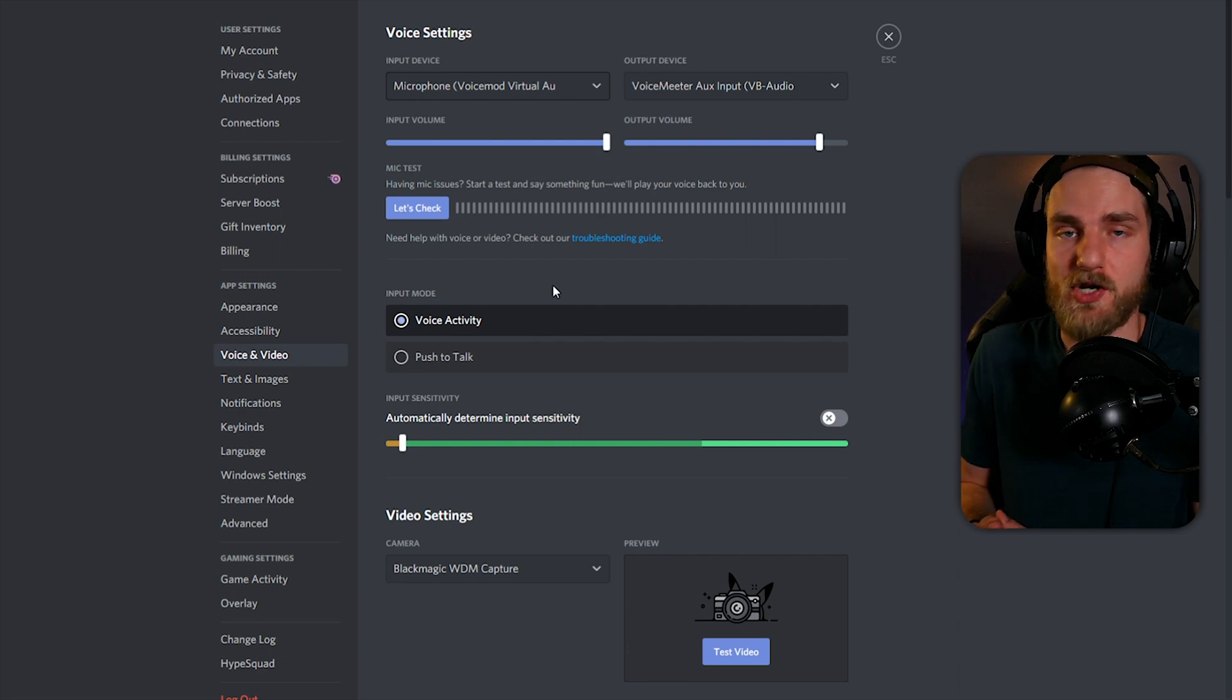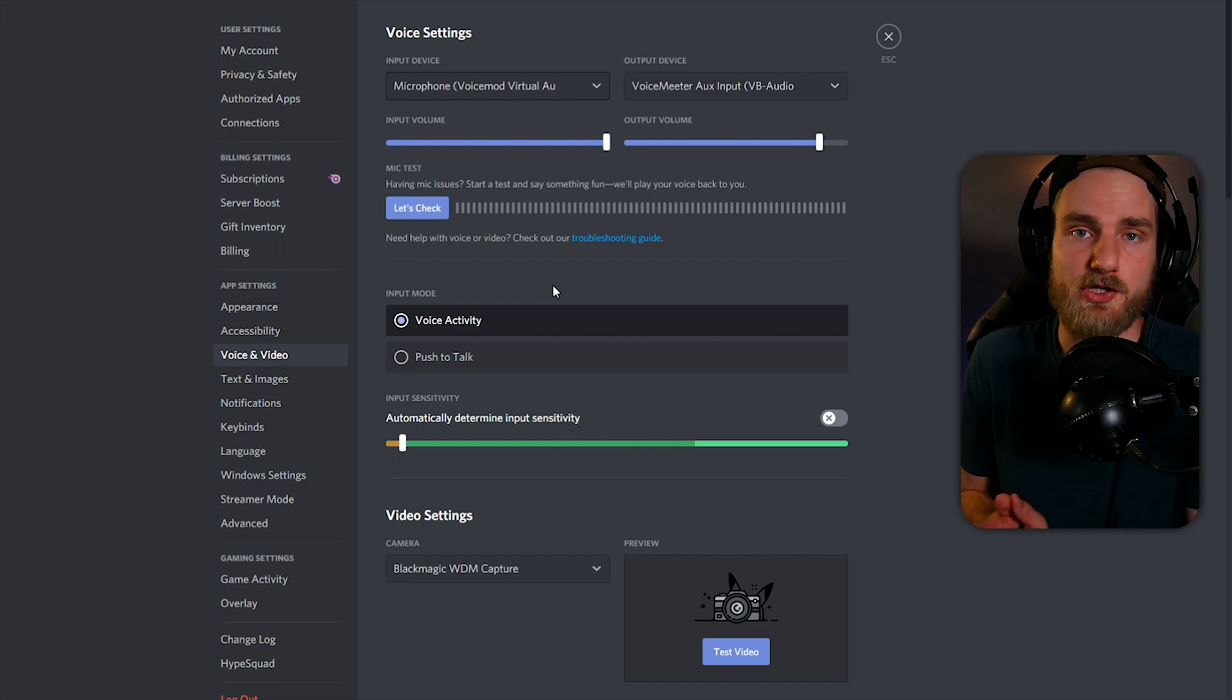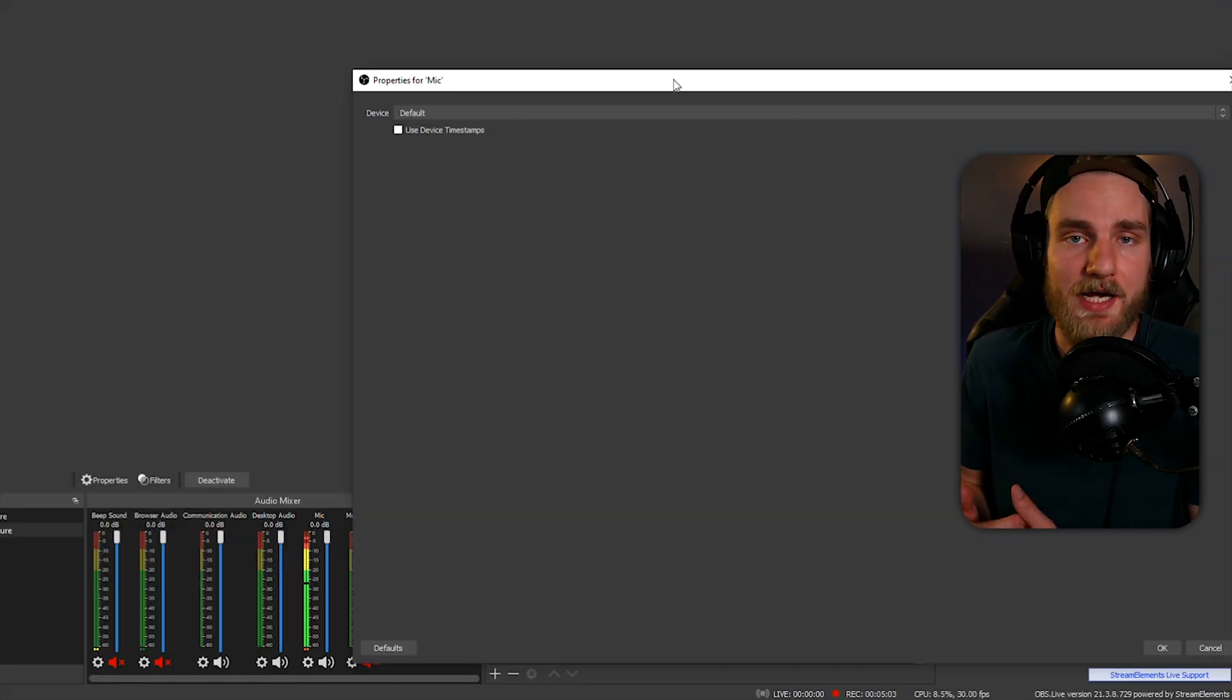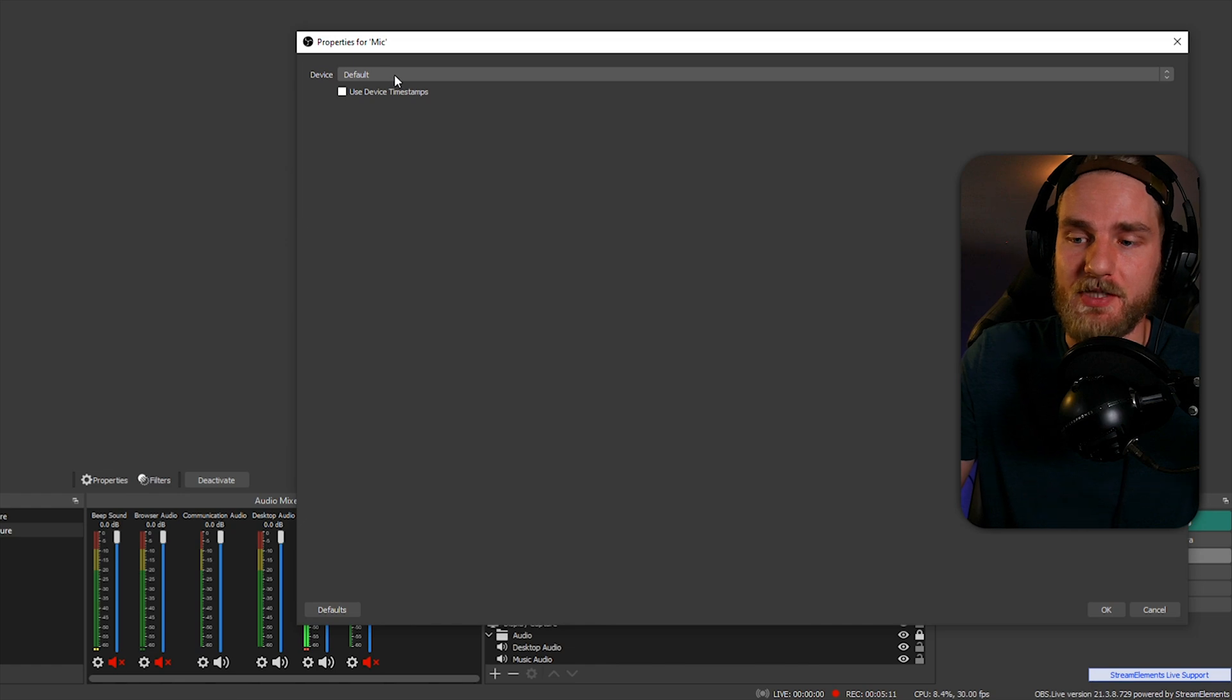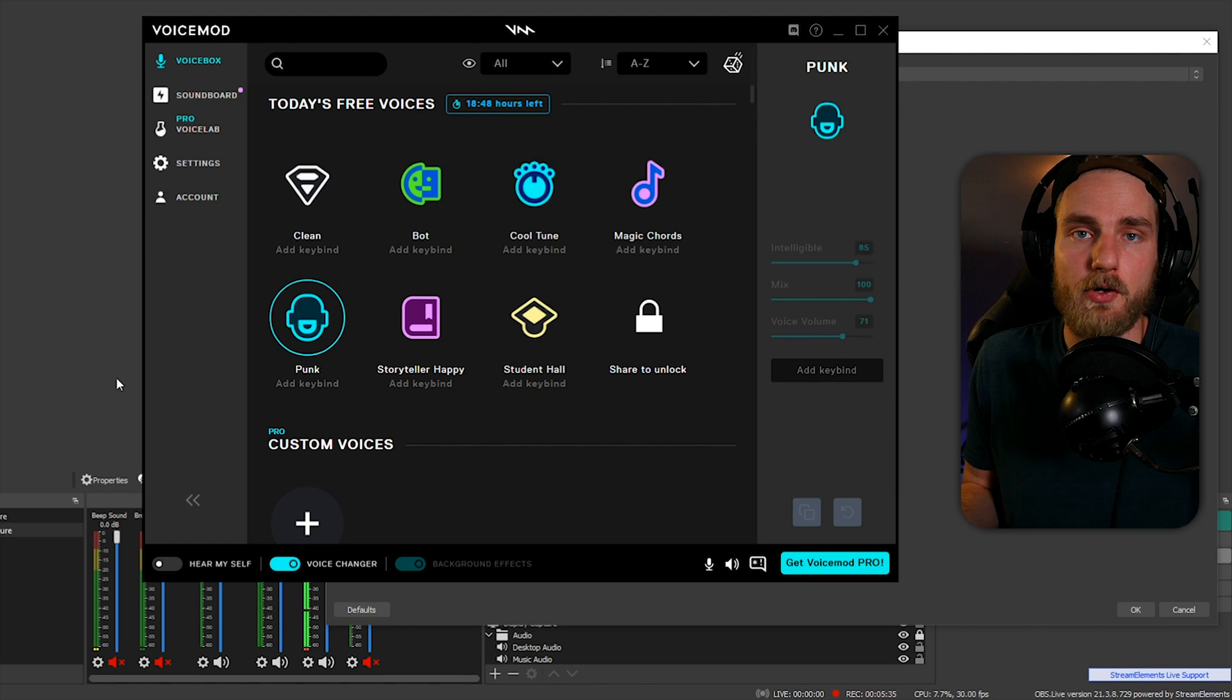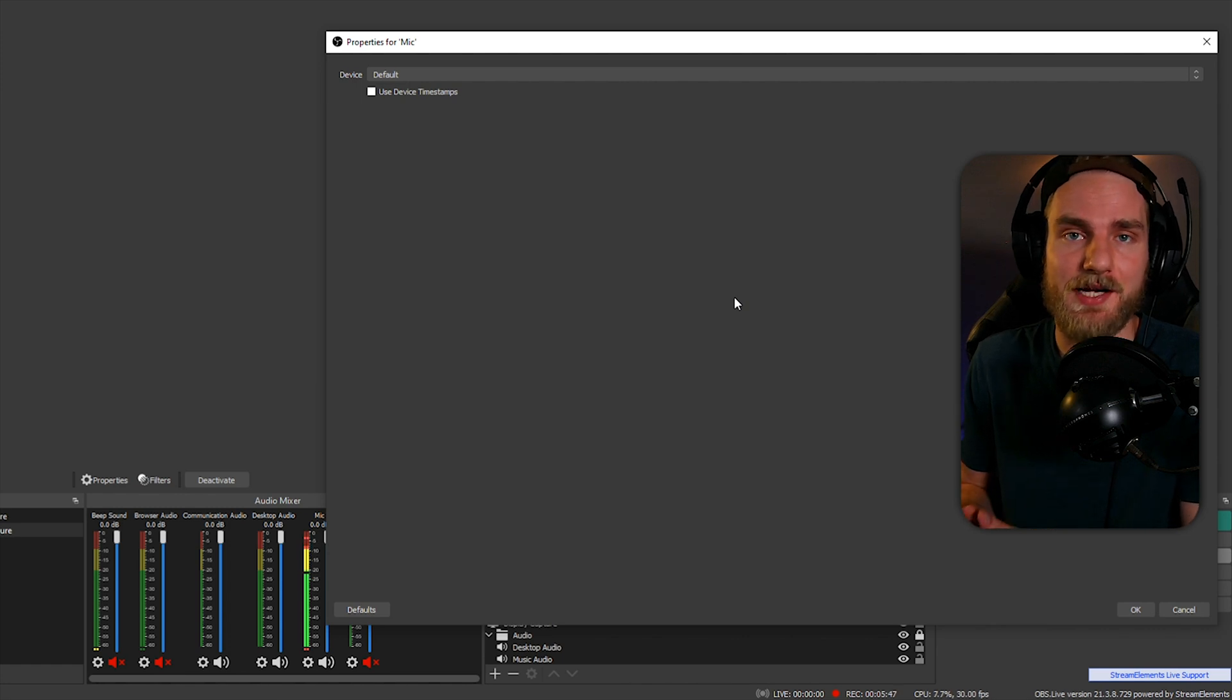I do suggest setting up the Voicemod source as the default device on your computer. And the reason is because by default, when you download any application, the Voicemod source will be running on that app. For instance, if we take a look at OBS, which is how I'm recording this video now, I currently have my microphone source set to default. If I open up Voicemod and I select one of these presets, you'll notice that the audio has changed on my microphone. That's how we know the device is running properly on our desktop.